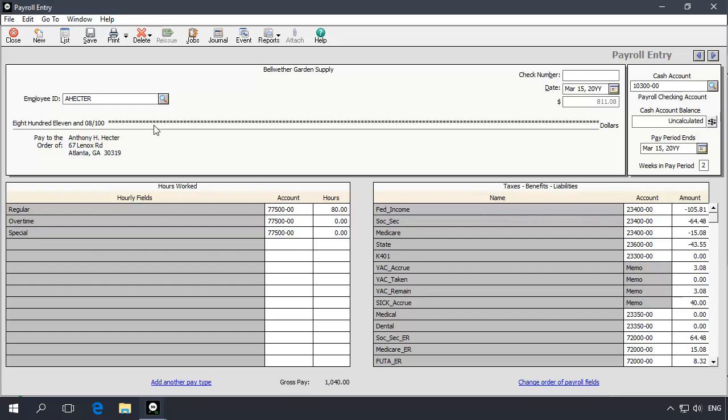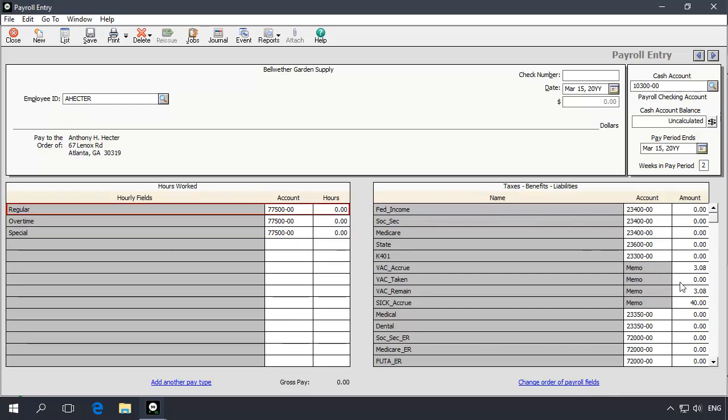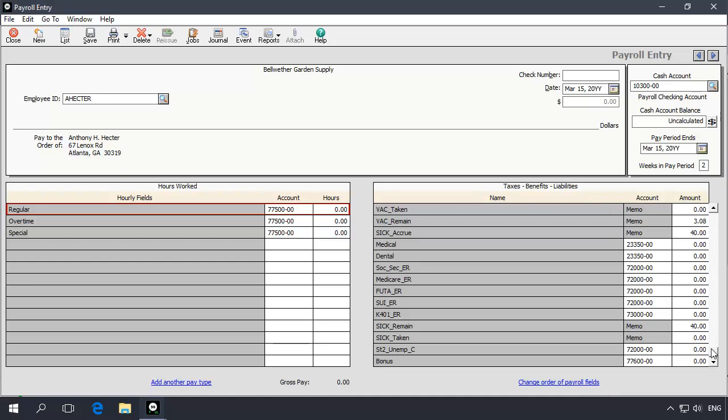The program will calculate the paycheck based on the default hours assigned to the employee's record. If the bonus is going to be included in the employee's paycheck for the pay period, you should first modify the hours worked, if needed, before entering an amount in the bonus field. If this check will be printed in addition to the employee's normal paycheck, clear the default hours entered in the regular hours worked field.